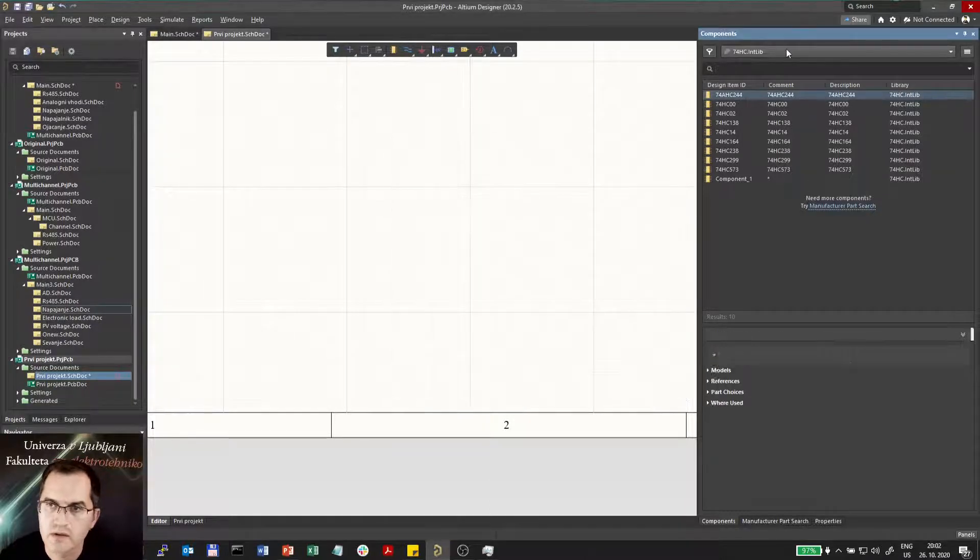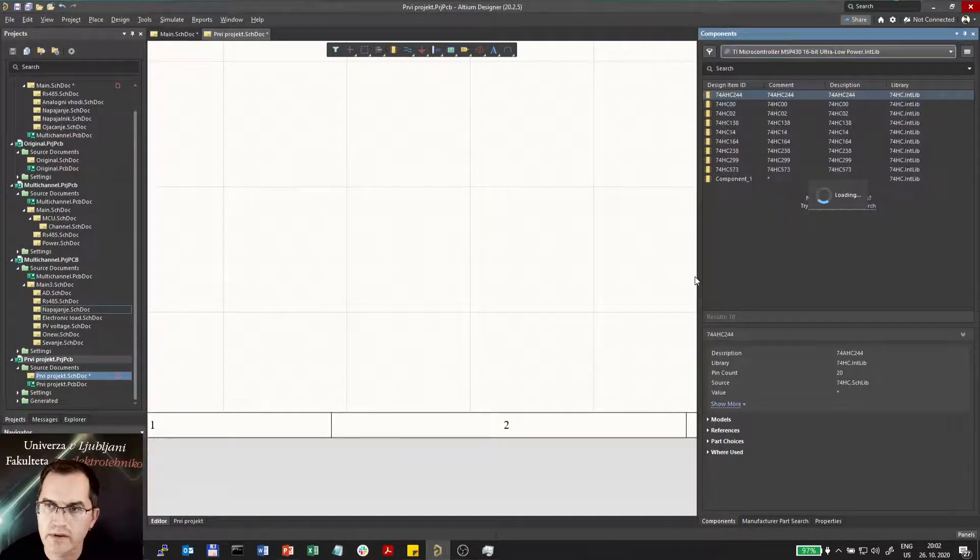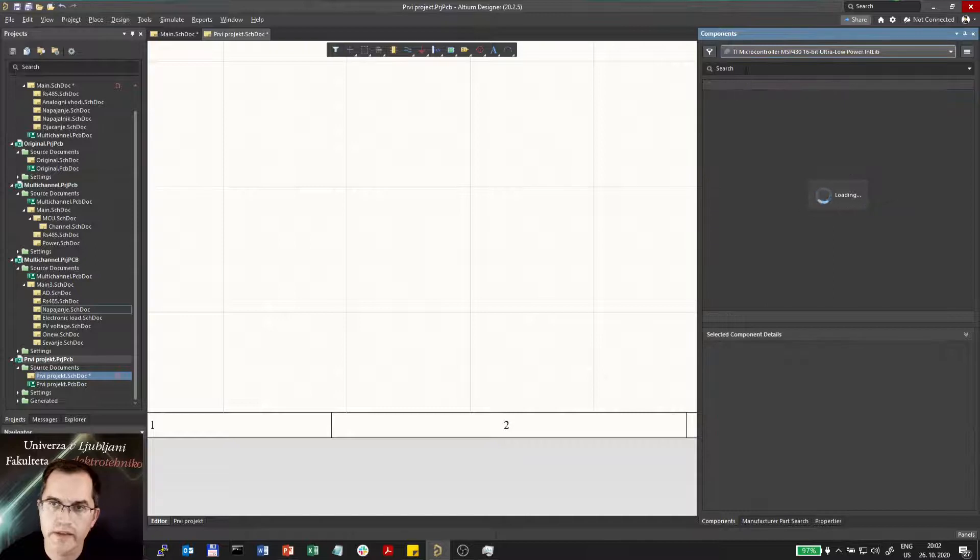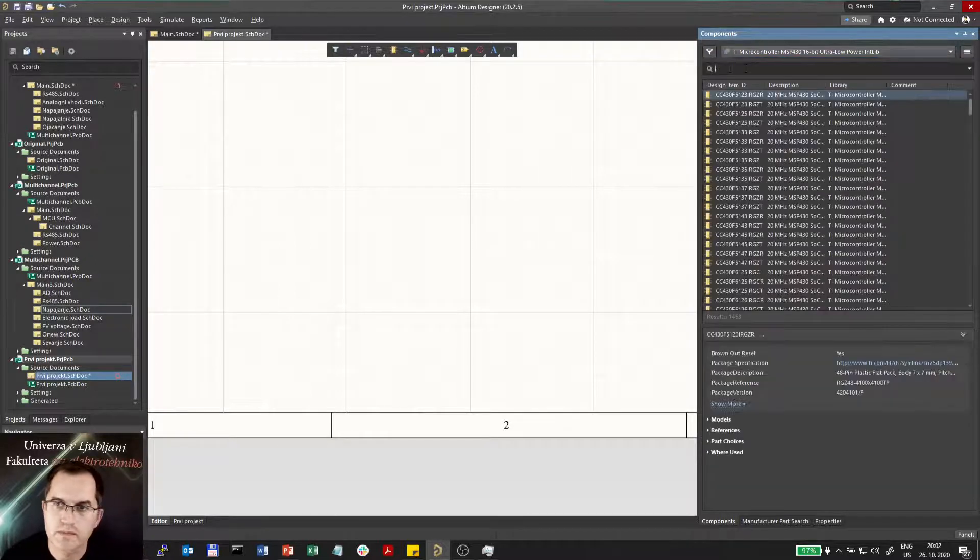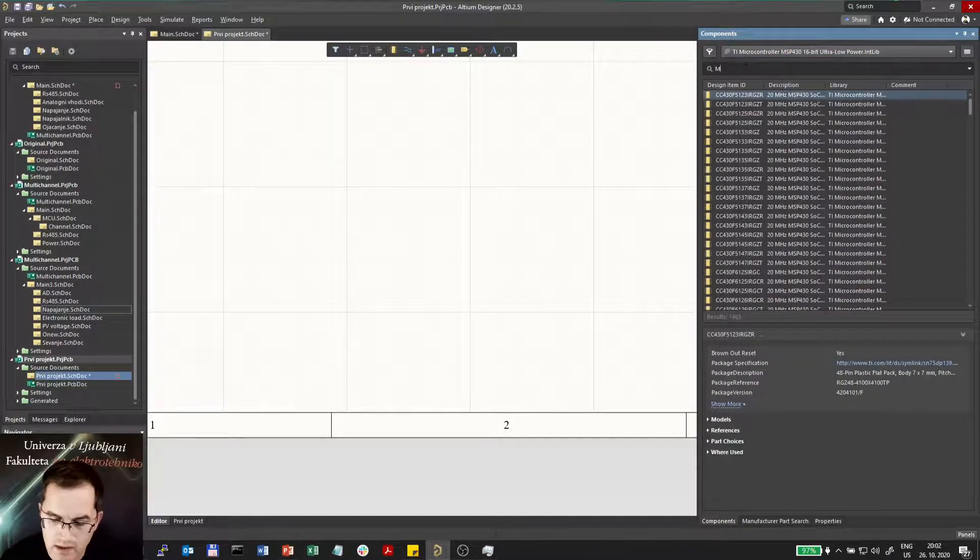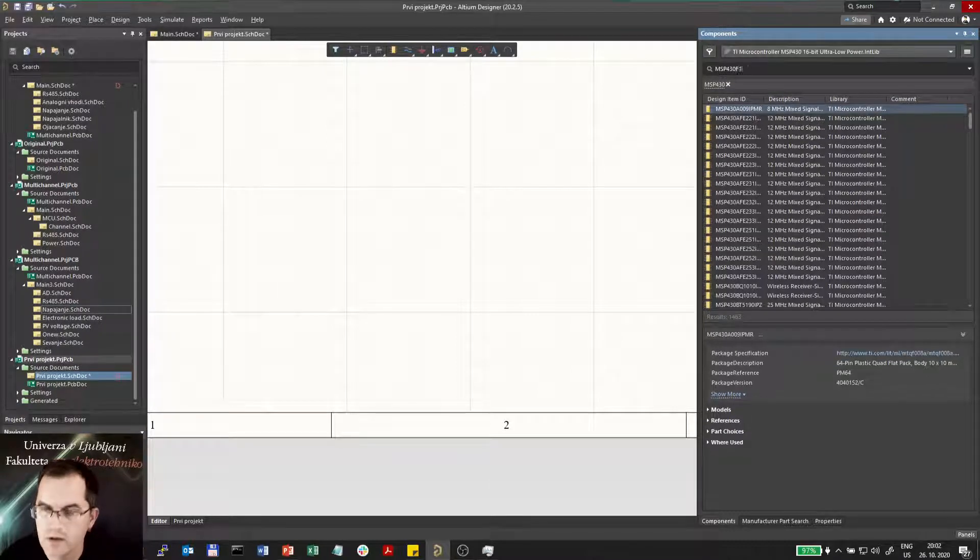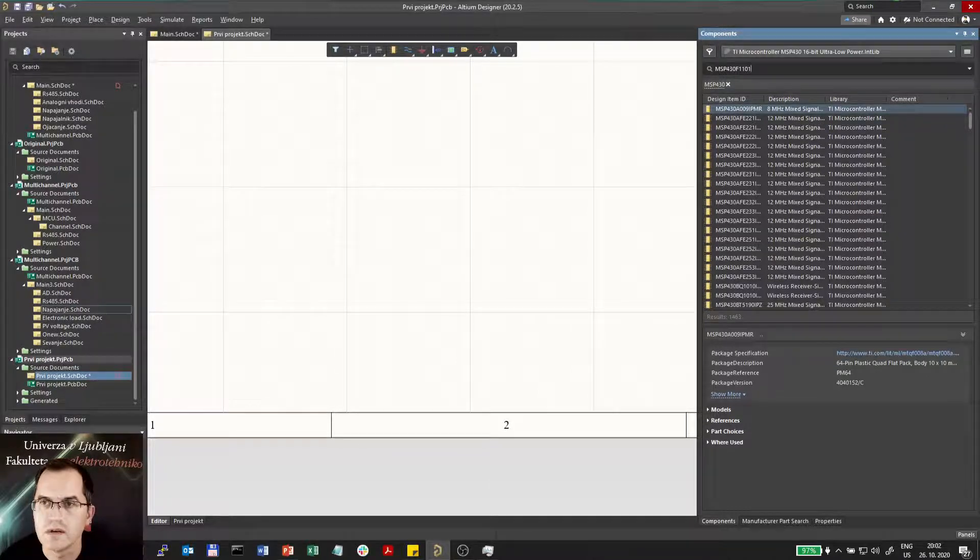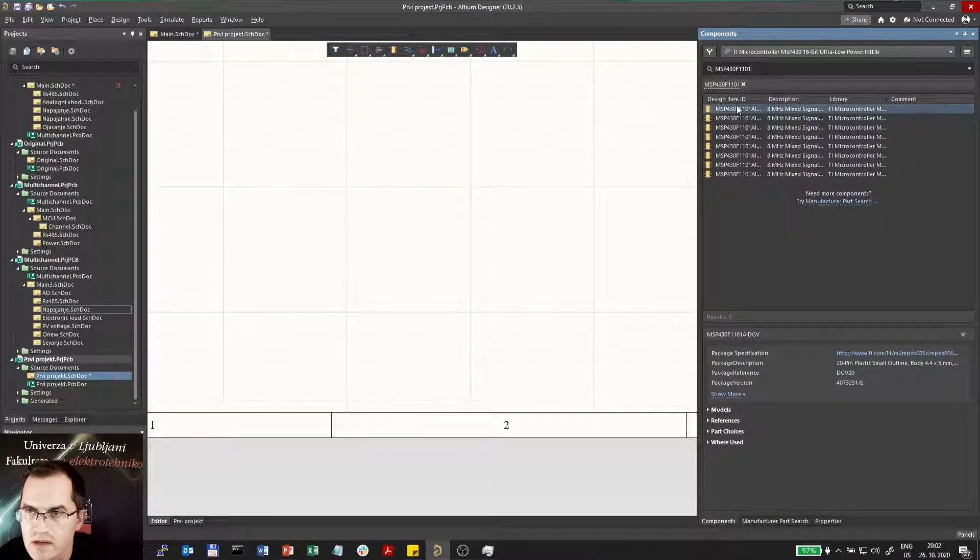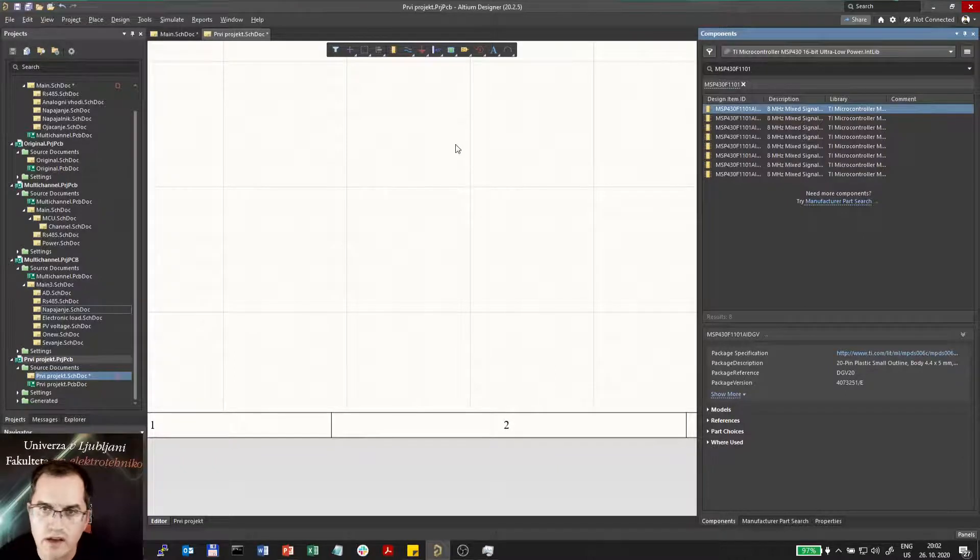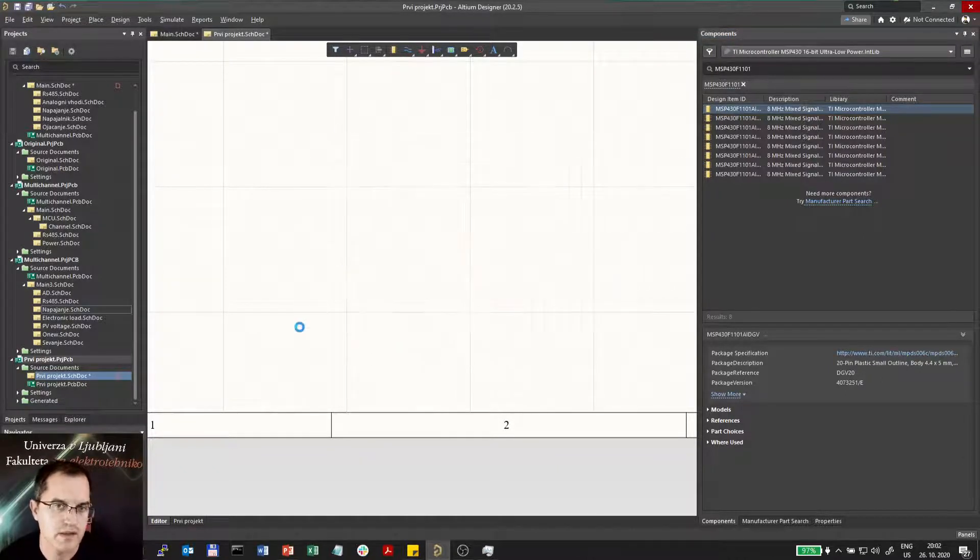How to use it? I have to select the library and then I can search for the component I want, like SMP430F1101 which is the smallest of this family. Drag it in and that's it.